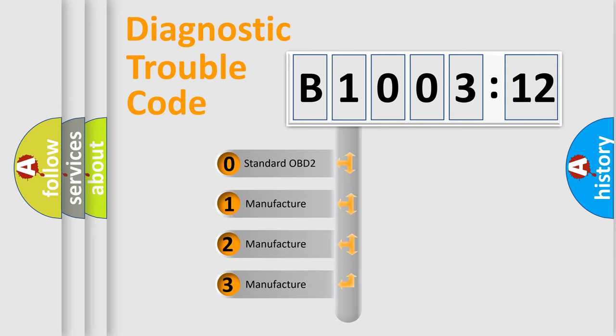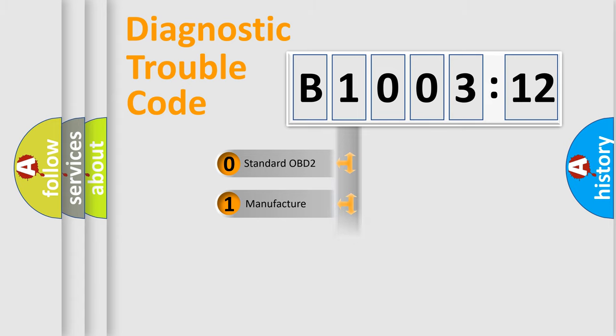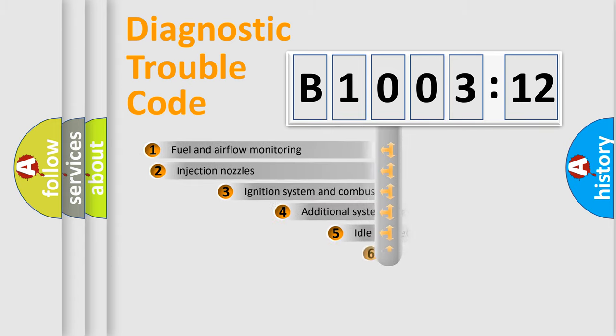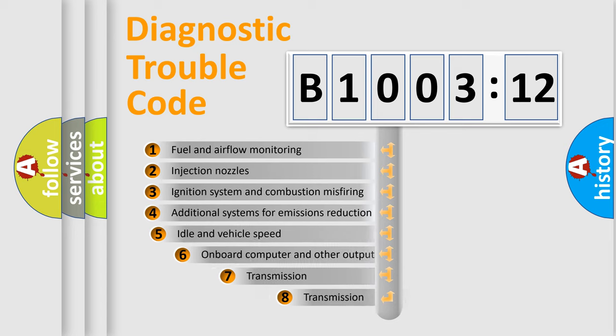If the second character is expressed as zero, it is a standardized error. In the case of numbers 1, 2, or 3, it is a more prestigious expression of the car-specific error.